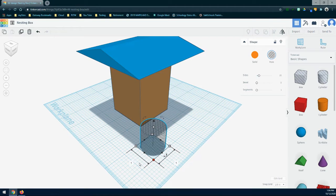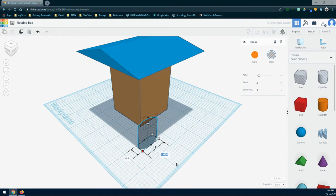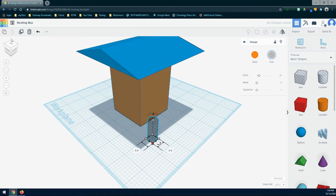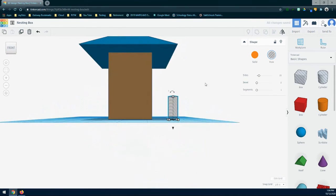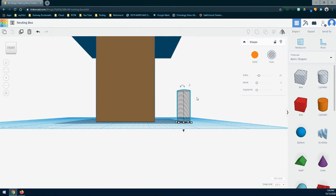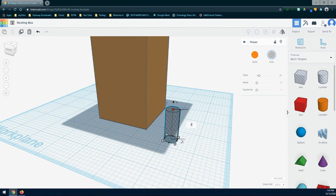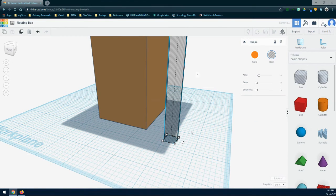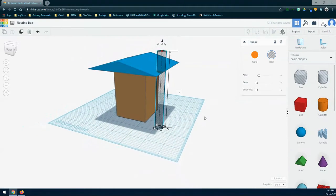Now that we have that cylinder, click in the bottom right corner and give it a dimension of 0.4 inches by 0.4 inches. Then look at the front of the shape and change the height to four inches tall — click on the shape and give it a height of four inches.